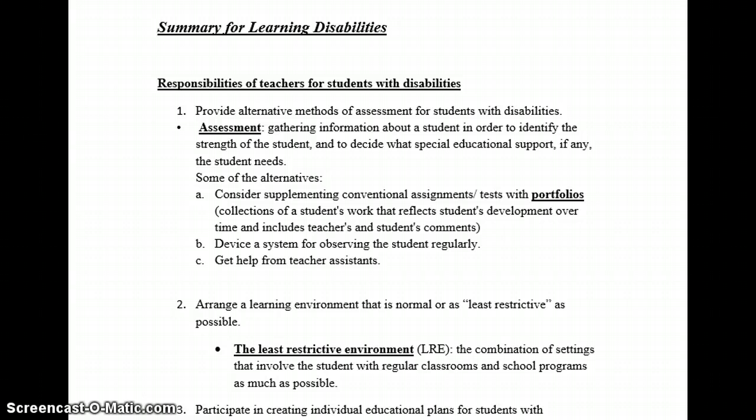This is a summary of learning disabilities and responsibilities of teachers for students with disabilities. Number one: provide alternative methods of assessment for students with disabilities. Assessment is the gathering of information about a student in order to identify the student's strengths and decide what special education support the student needs.